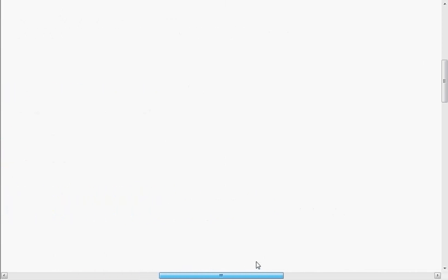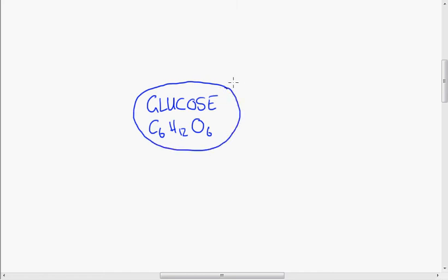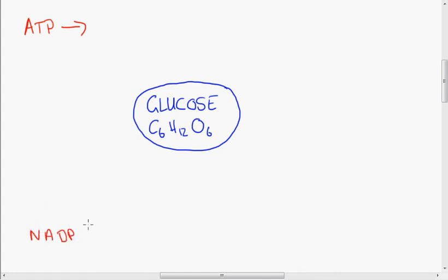The dark stage, you'll be glad to hear, is much more straightforward than the light stage. Glucose needs to be produced — that is the whole point of photosynthesis. The chemical formula for glucose is C₆H₁₂O₆: six carbons, twelve hydrogens, six oxygens. ATP was a product of the light stage, and we need to know what its fate is in the dark stage. NADPH was another product of the light stage — what is going to happen to that now? And the other input is carbon dioxide. So ATP, NADPH, carbon dioxide, and glucose are the key components of the dark stage.